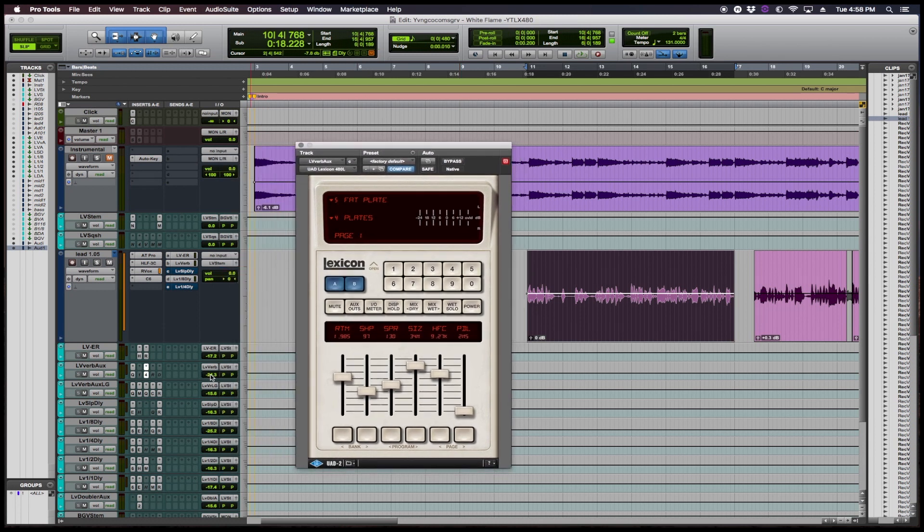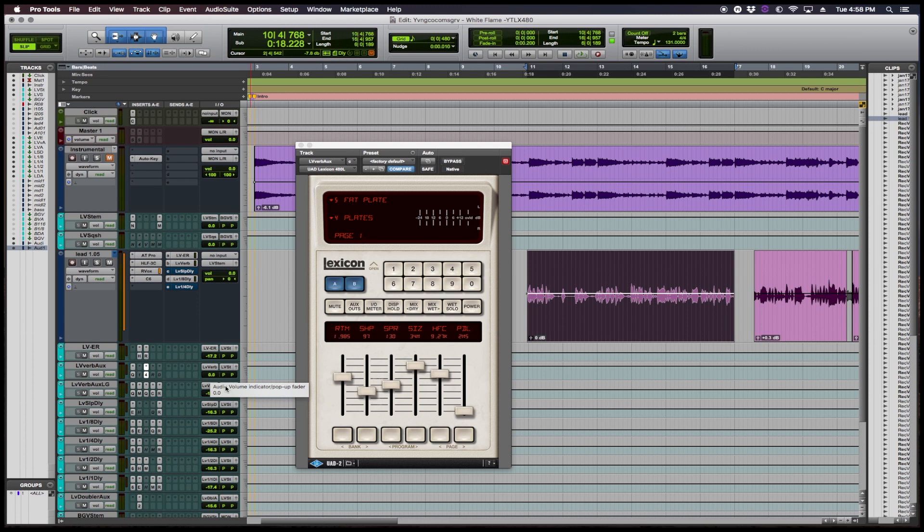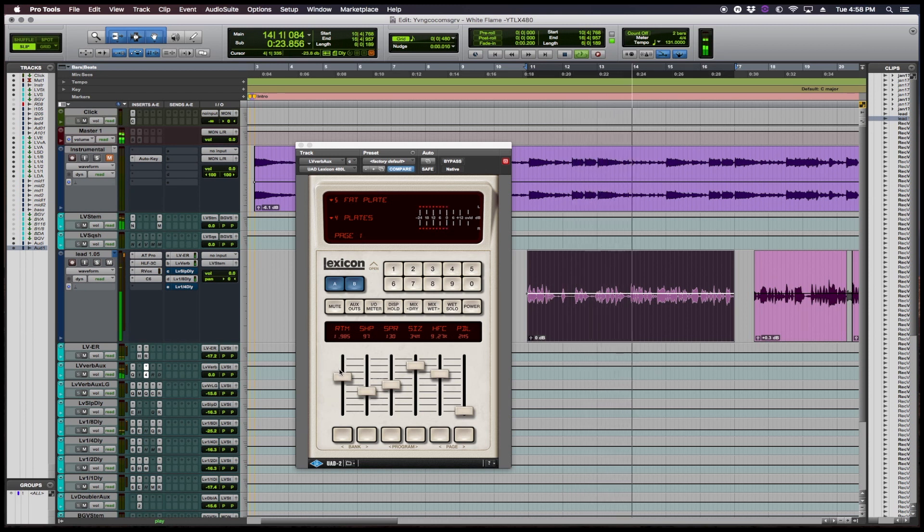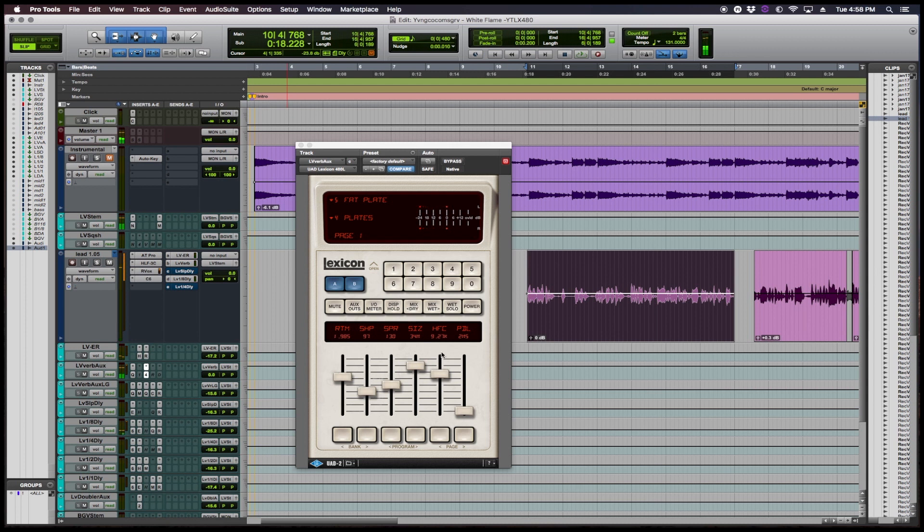So I'm going to turn up the reverb so we can hear a true effect of what's happening. Alright, that's pretty cool. A little bit too much but still cool.